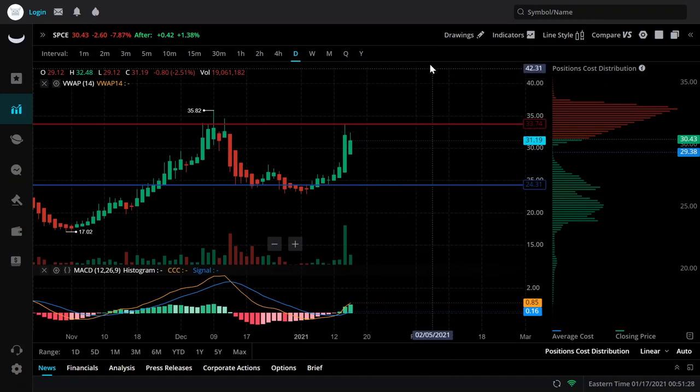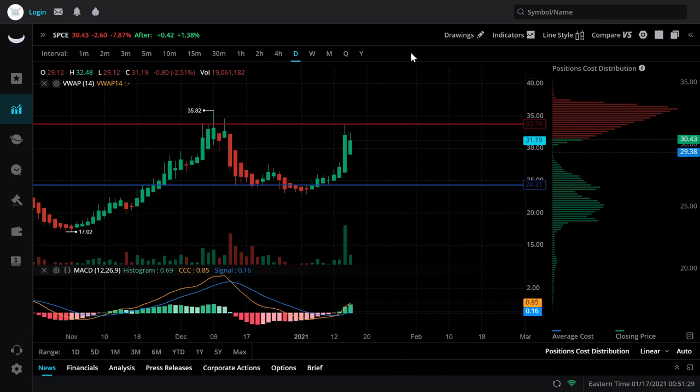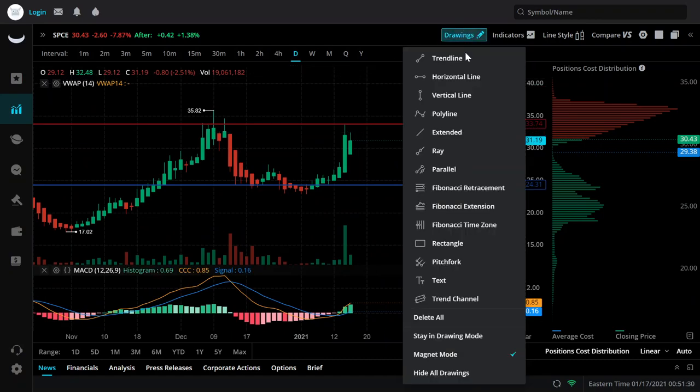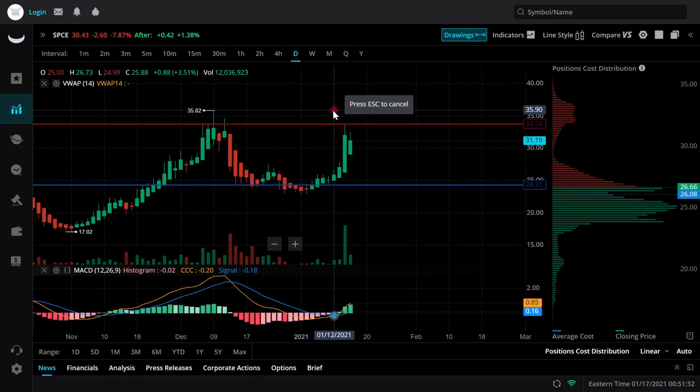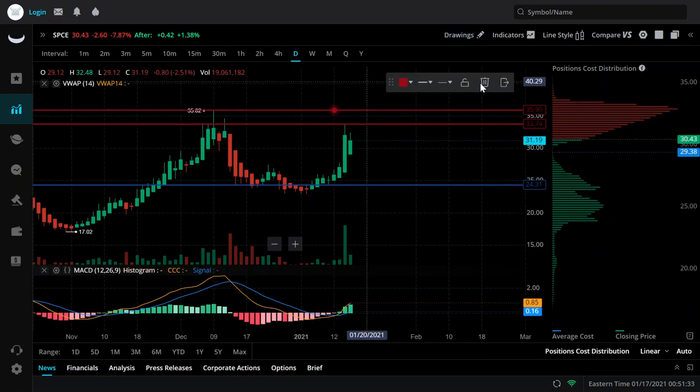Overall, the trend looks quite beautiful on SPCE. I don't know what's driving it, but that's not what we're here for.